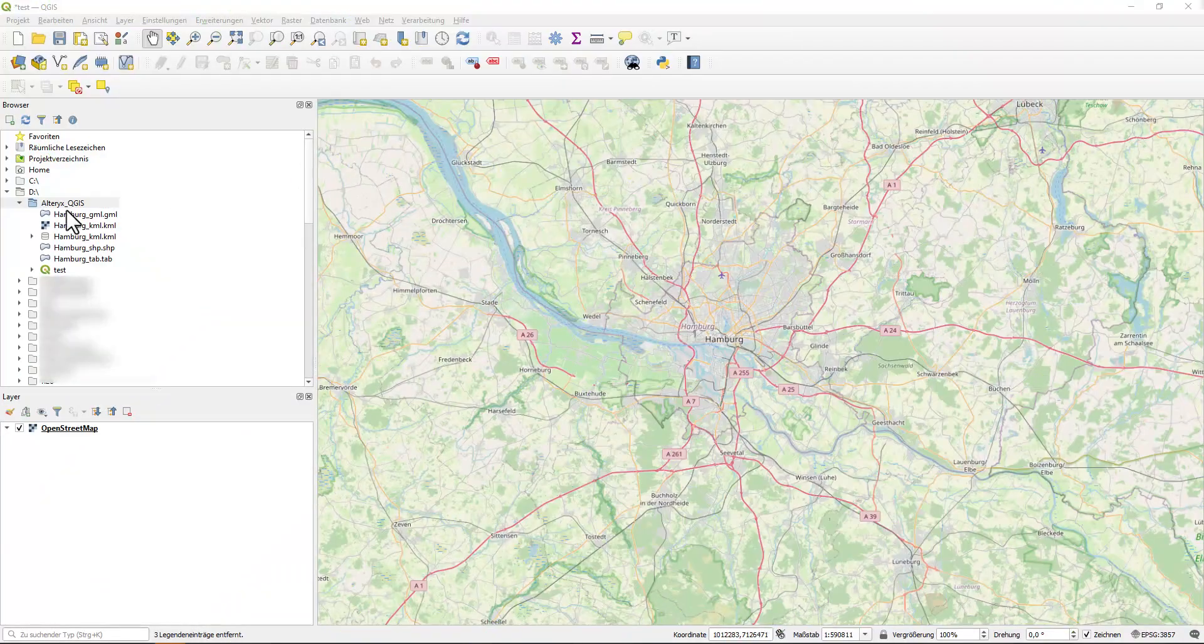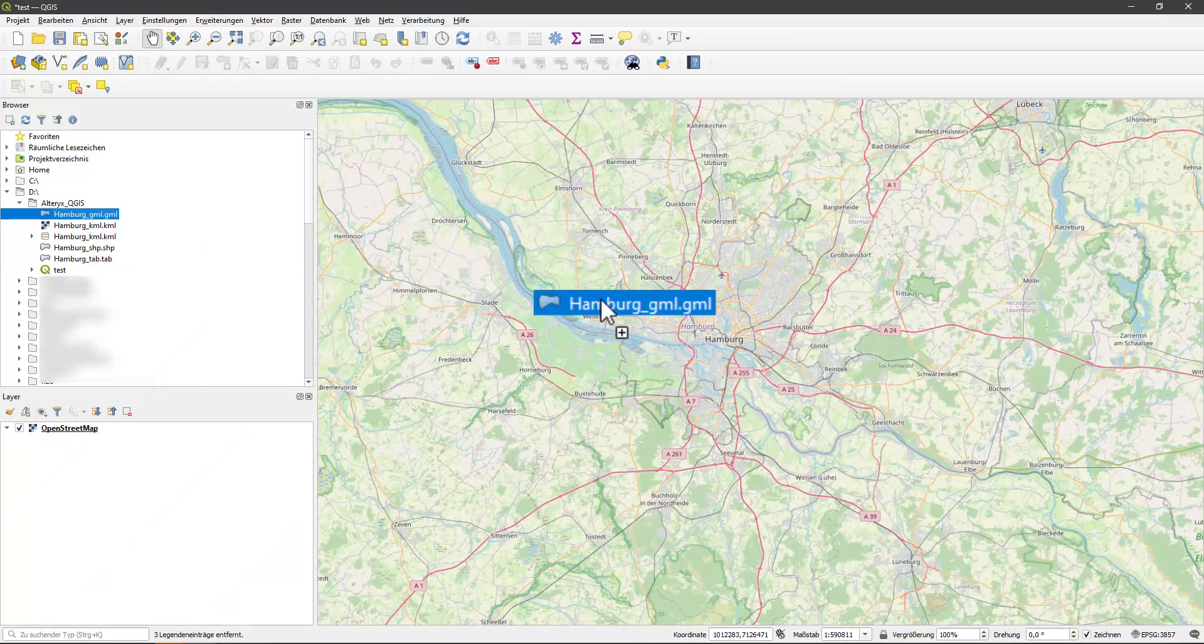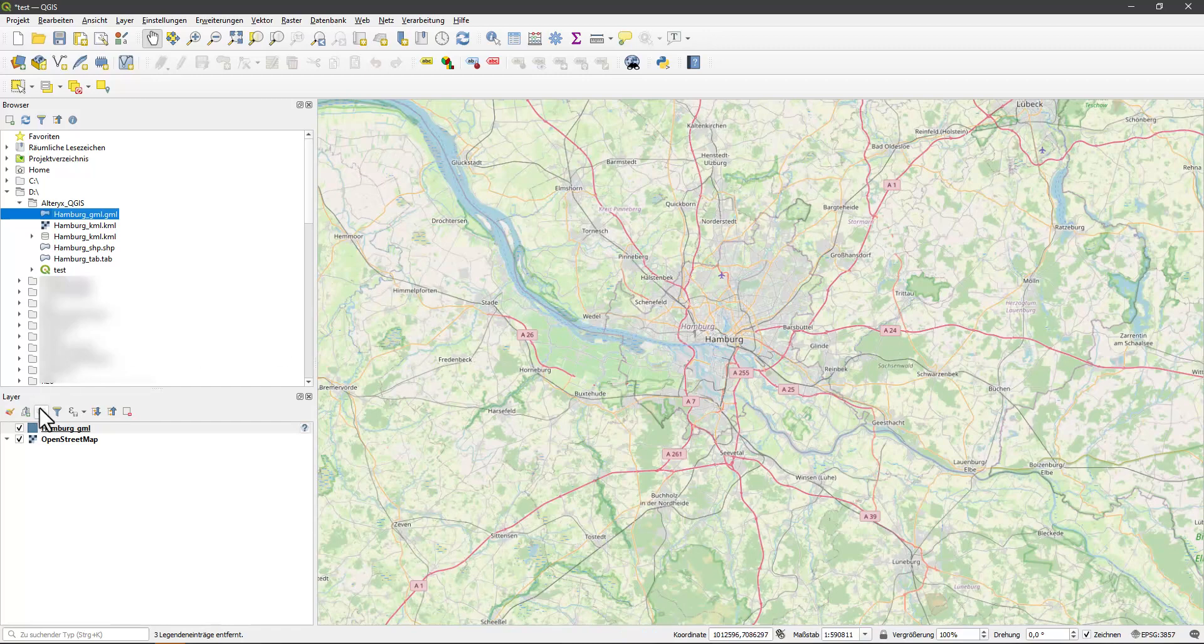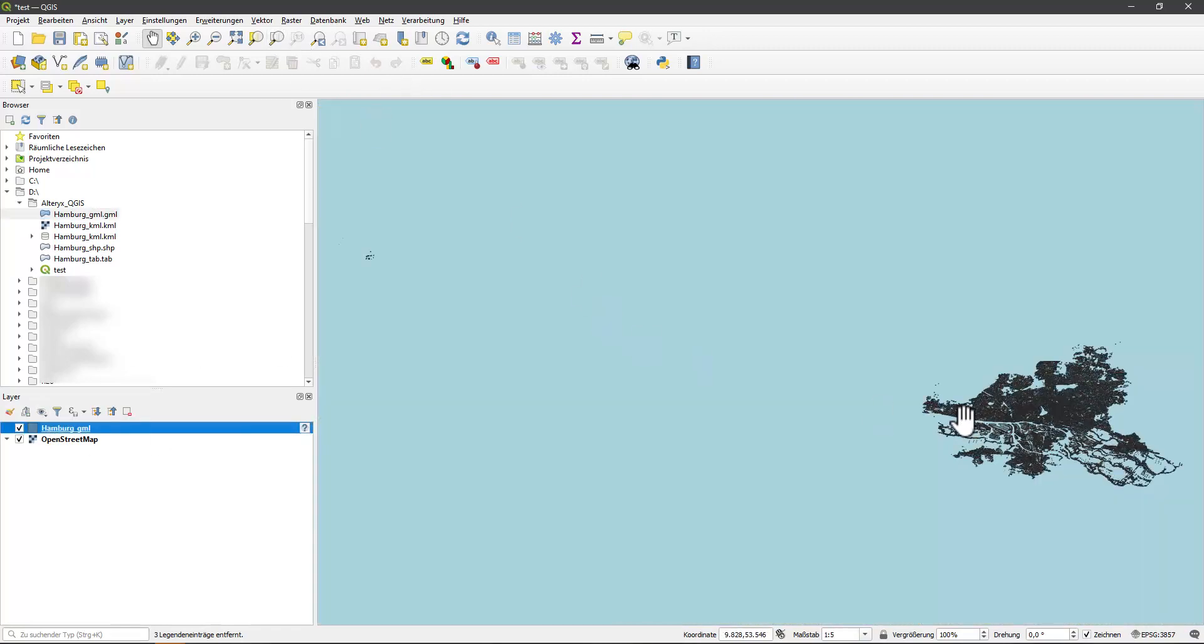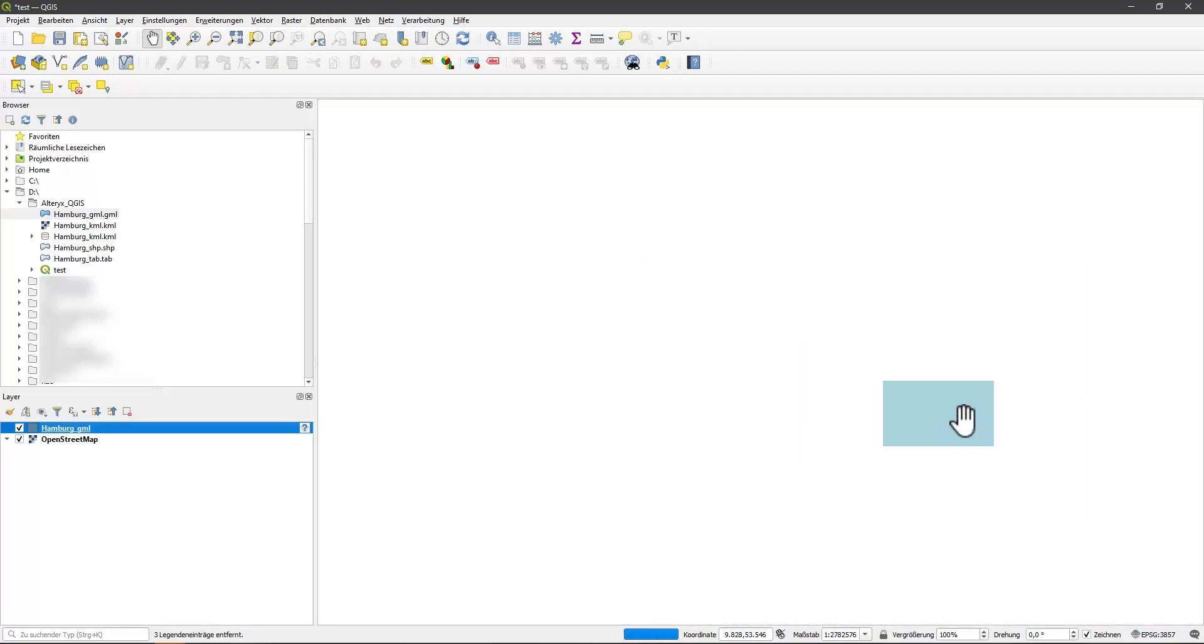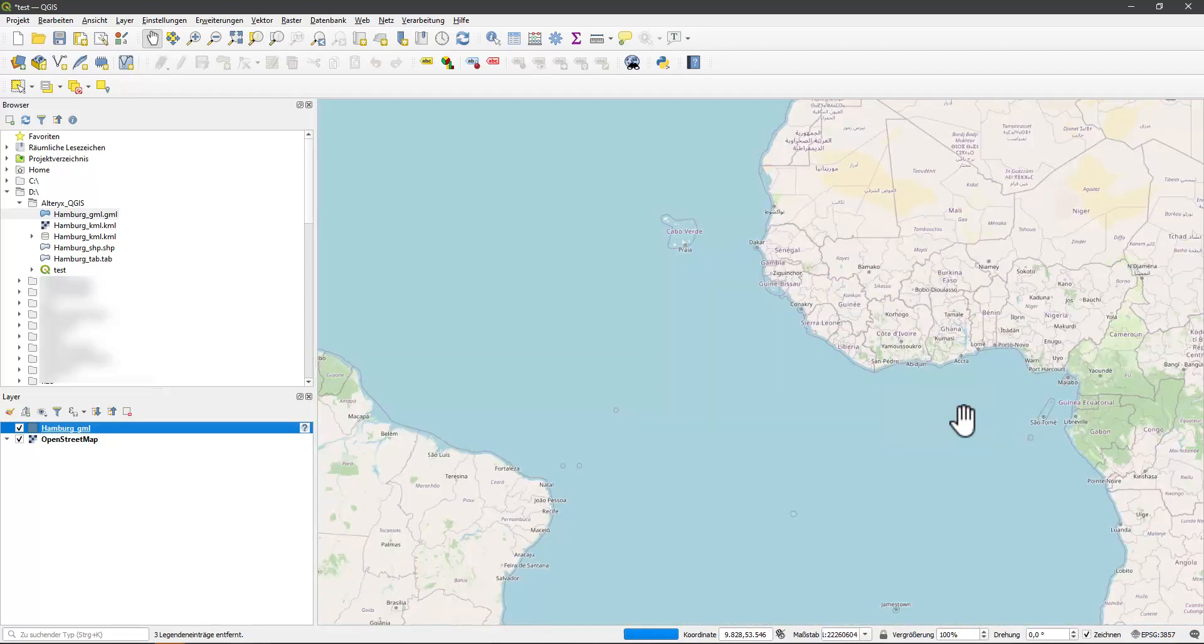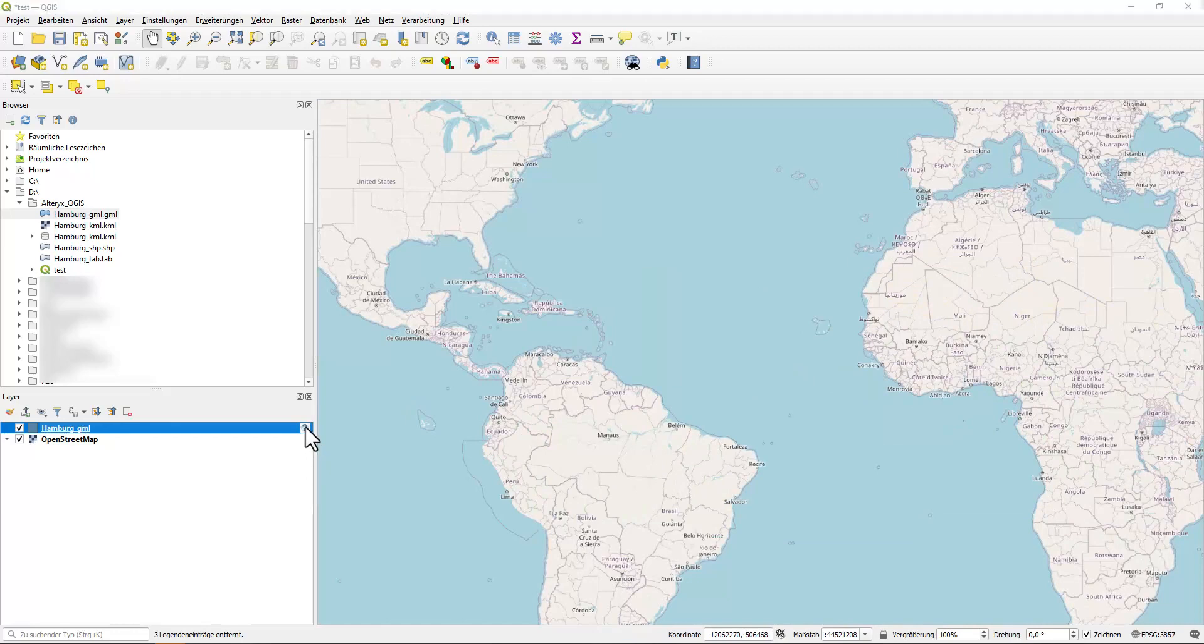Here I load the GML file first. We don't see the data for Hamburg. With the magnifying glass on the square we zoom in on the layers. We end up in the wrong region with the wrong scale. If I click on the question mark next to the layer, we see that the projection data is missing.